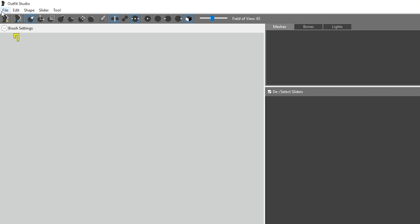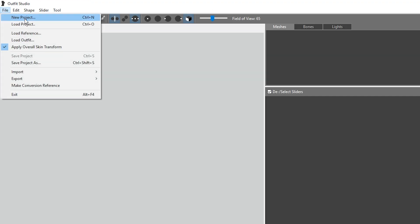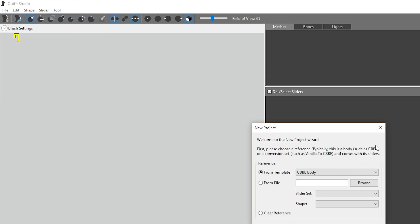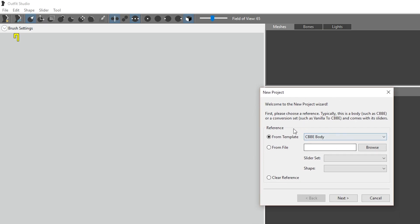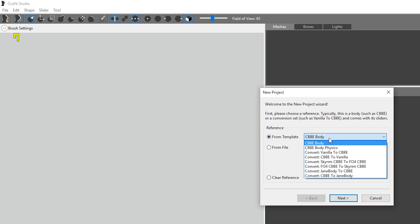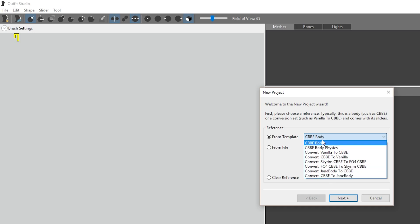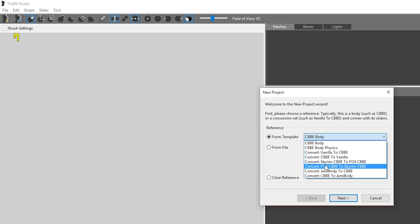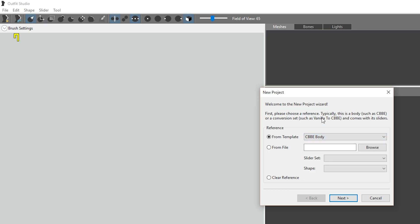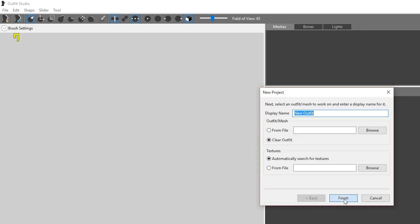So here we are in Outfit Studio and first we're going to start a brand new project and we have to choose a body. The first step is to choose a body. Now we've got a couple of different, there are lots of different bodies that you can use in Fallout 4 including Jane body, the vanilla body or whatever, but we're going to do CBBE since this is the most popular body in the entire game. So all we're doing right now is choosing the body that this new outfit is going to be compatible with.